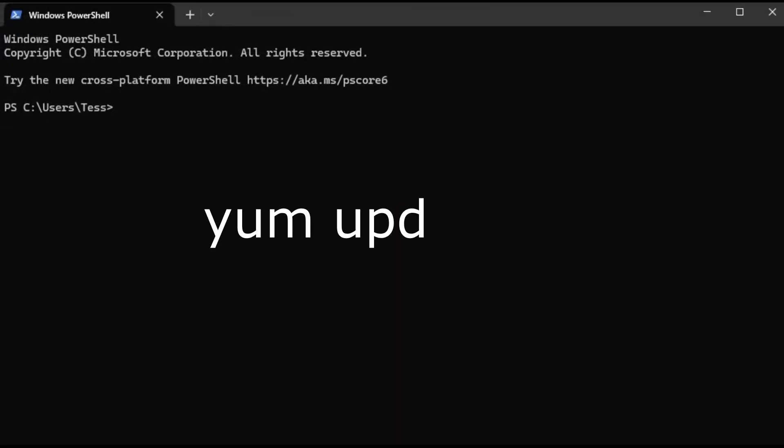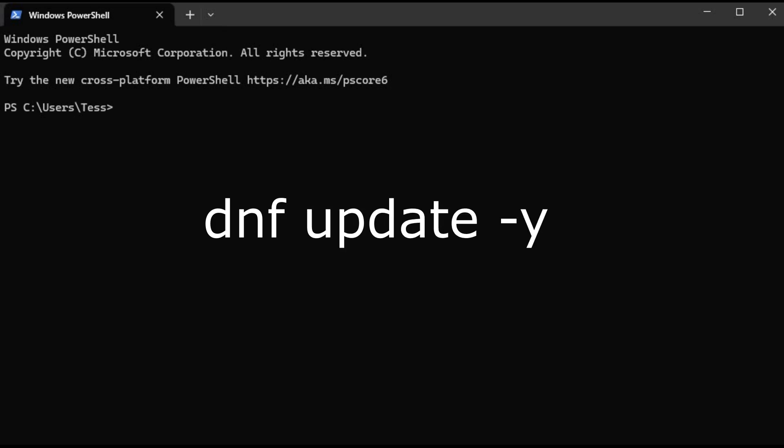yum update -y or if you're using a system with DNF, dnf update -y.